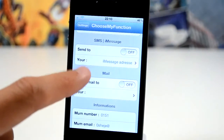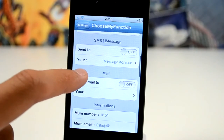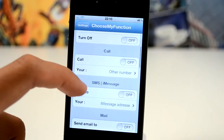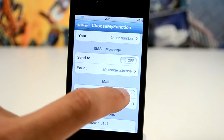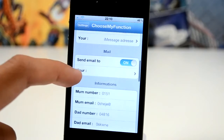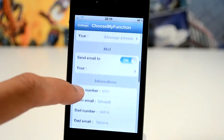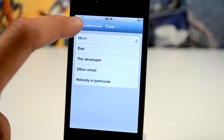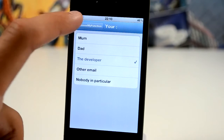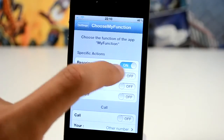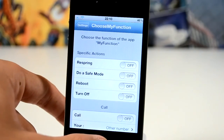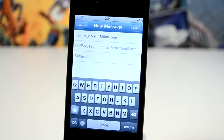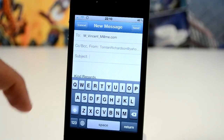Let's go back into the settings and try something different. Let's do a send email. So we're going to go ahead and select send email to, and let's select the developer — you can send an email directly to the developer from this tweak. So I've just done that, turn off respring, head back onto our springboard, press the My Function app and it will compose an email to the developer no problem whatsoever.